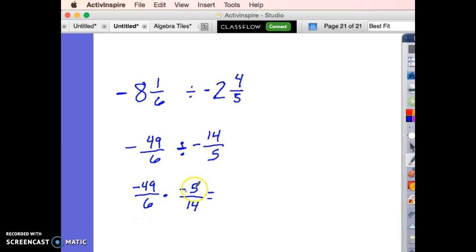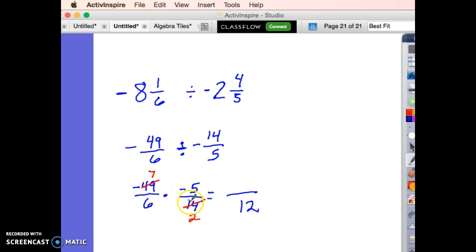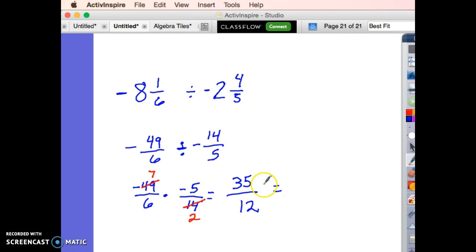Let's see if we can cross-reduce. 6 and 5 don't work. But 14 and 49 both divide by 7: 14 divided by 7 is 2, and 49 divided by 7 is 7. Multiplying: a negative times a negative is a positive. 7 times 5 is 35, so 35 twelfths is my answer. Converting to a mixed number: 12 goes into 35 twice (24), leaving a remainder of 11 — so 2 and 11 twelfths.